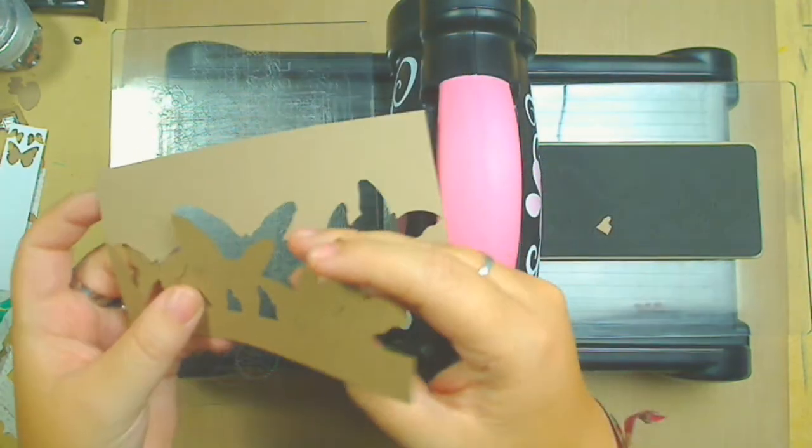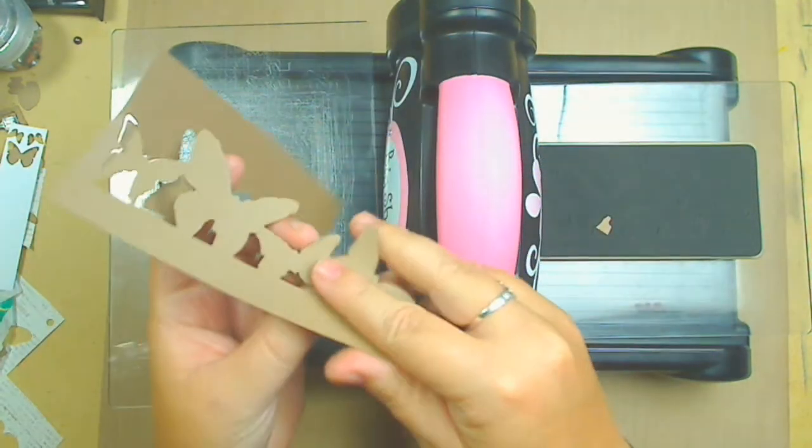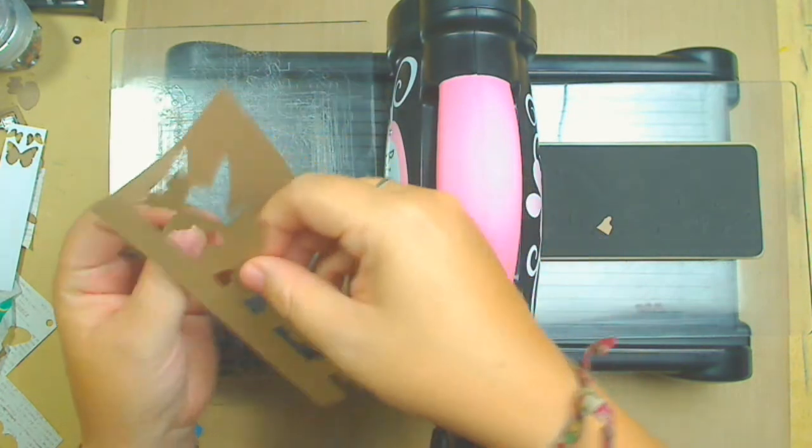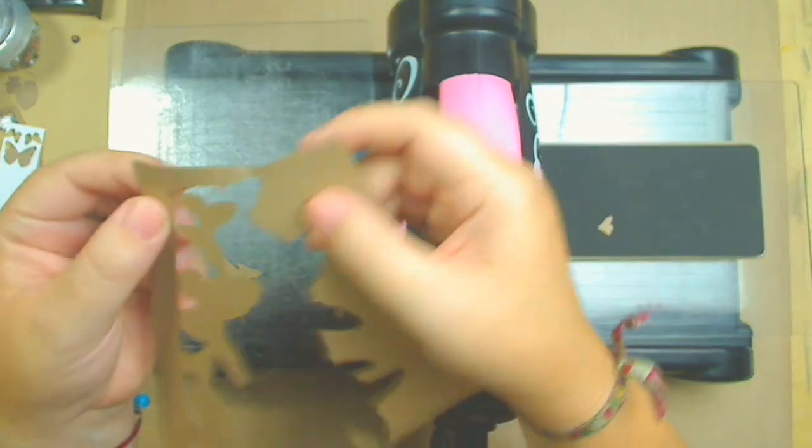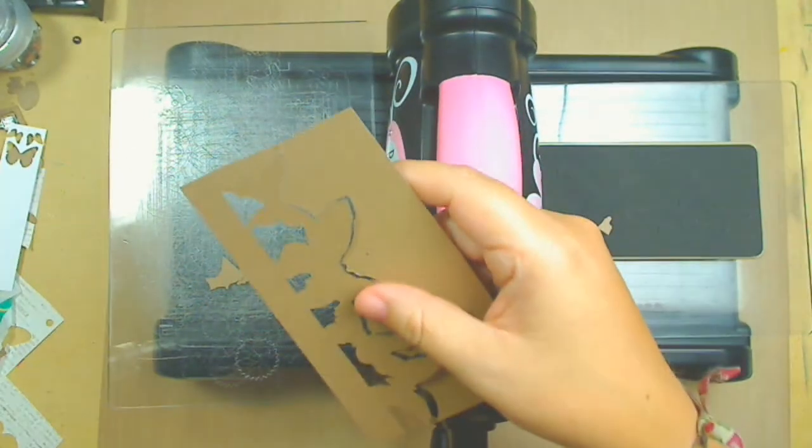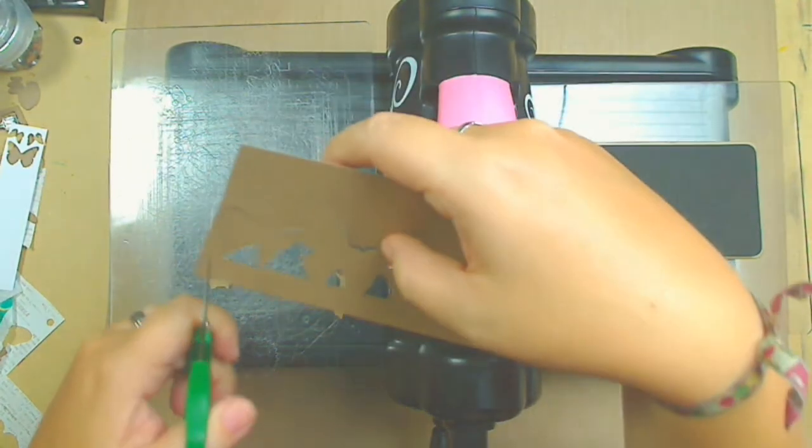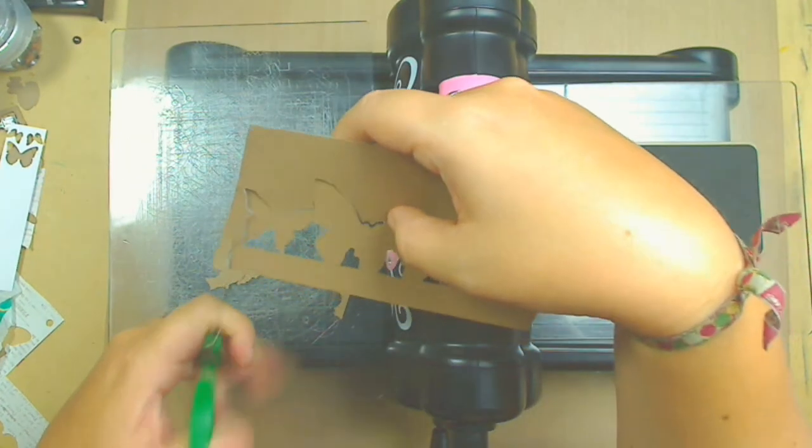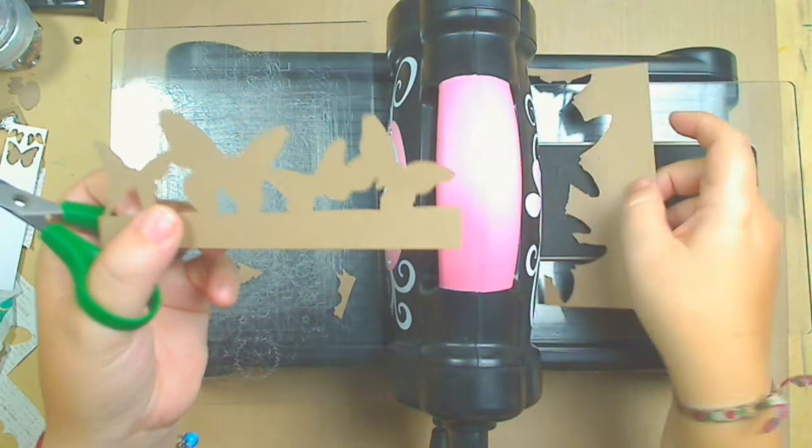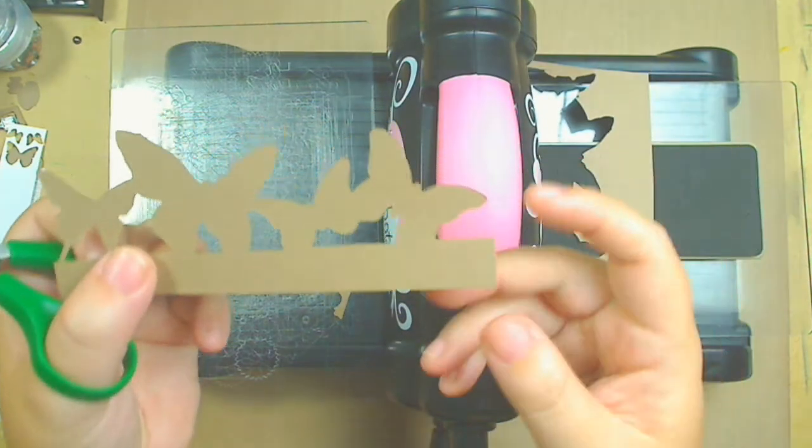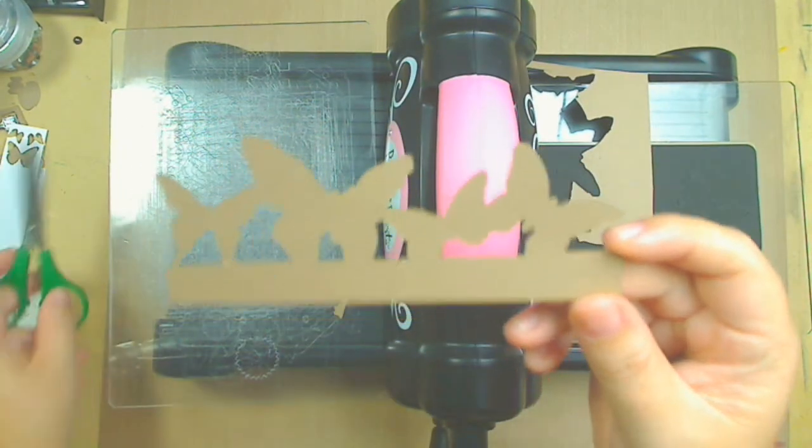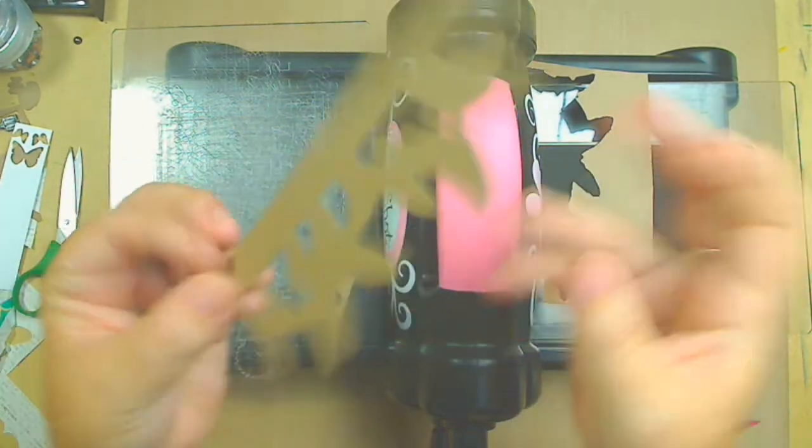You take the excess pieces out, and then what I do is the little piece over here, I just cut this over here, and then all the top excess paper will go out, and that's how it looks.